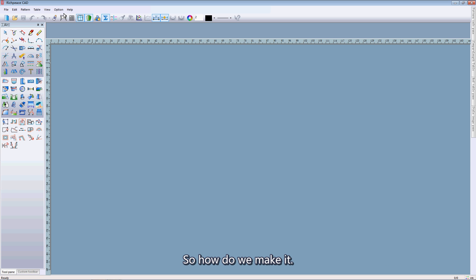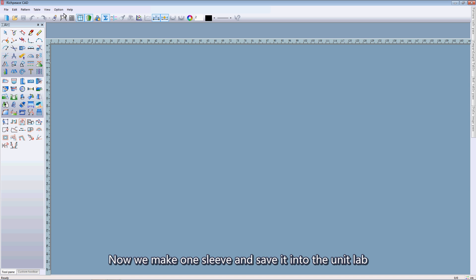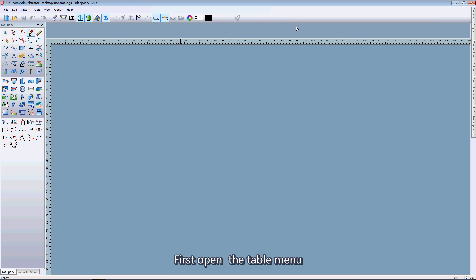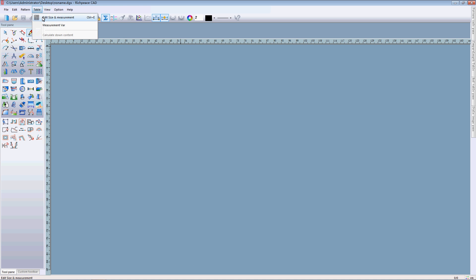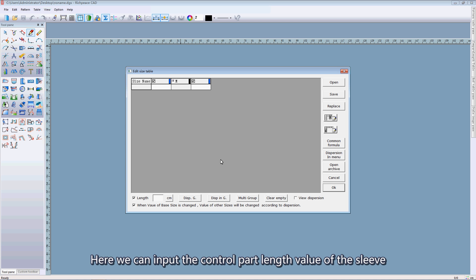So how do we make it? Now we make a sleeve and add it into the unit label. First, open the table menu.